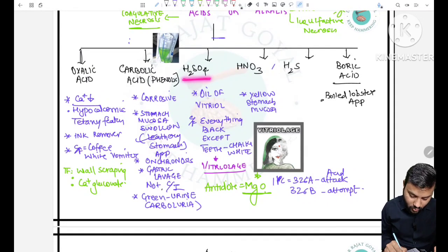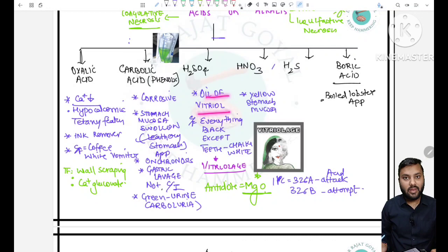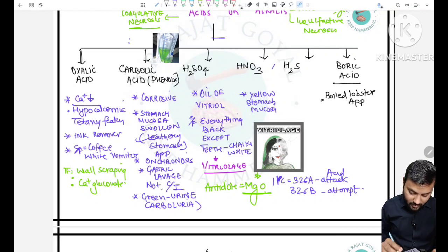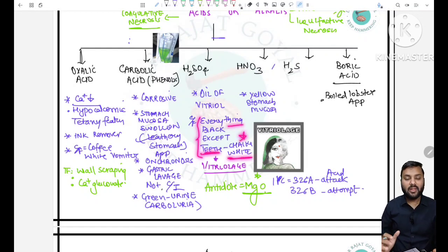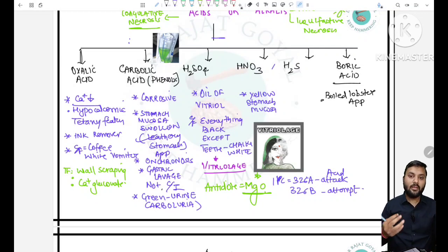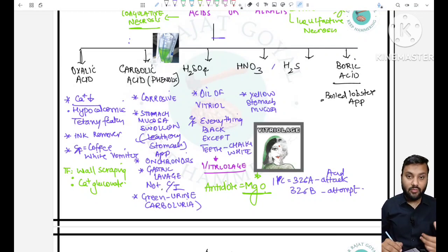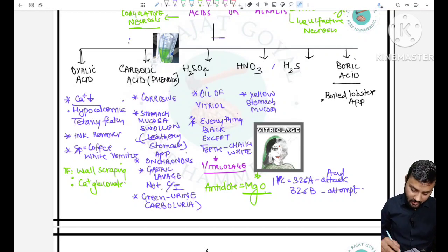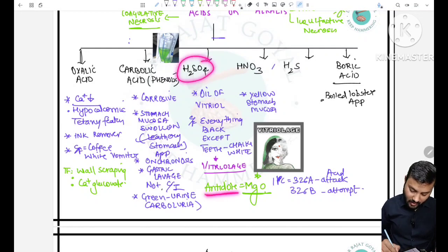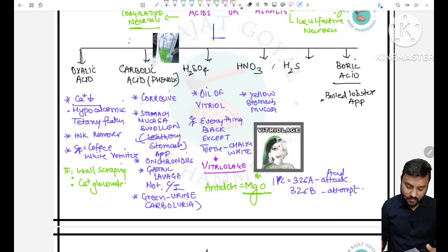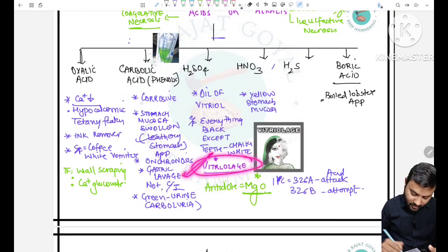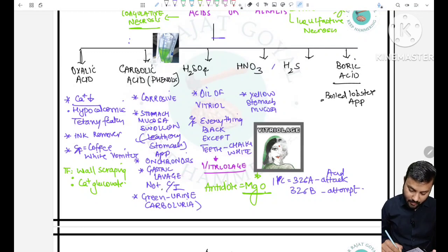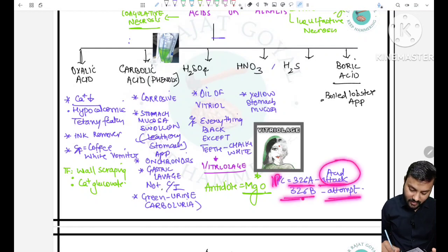Green colored urine is seen in carbolic acid poisoning, called carbolurea. H2SO4 (oil of vitriol) is the strongest acid — it will turn everything black except the teeth, which become chalky white, affecting the oral cavity, esophagus, and stomach. The antidote used for H2SO4 is egg white (protein) to neutralize it. Vitriolage means throwing acid on another person; IPC section 326A applies for acid attack, and 326B if attempted.